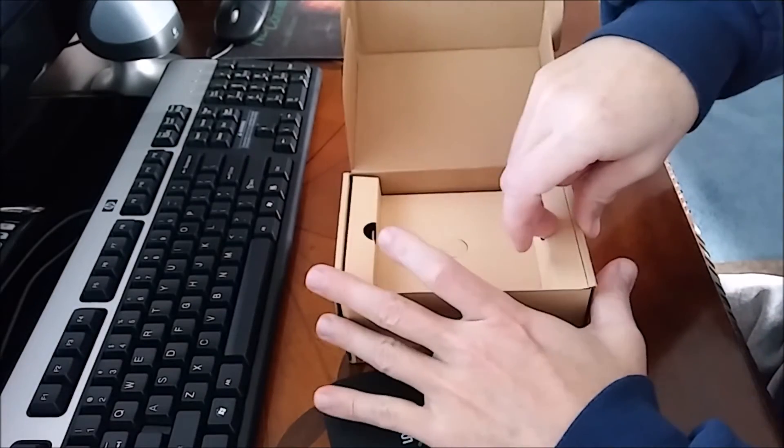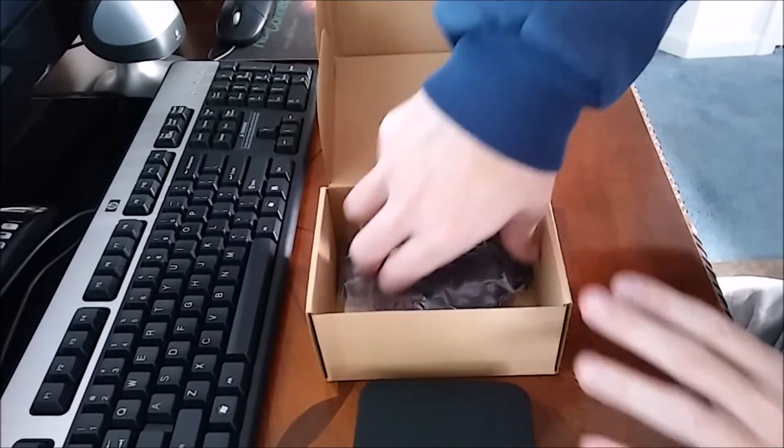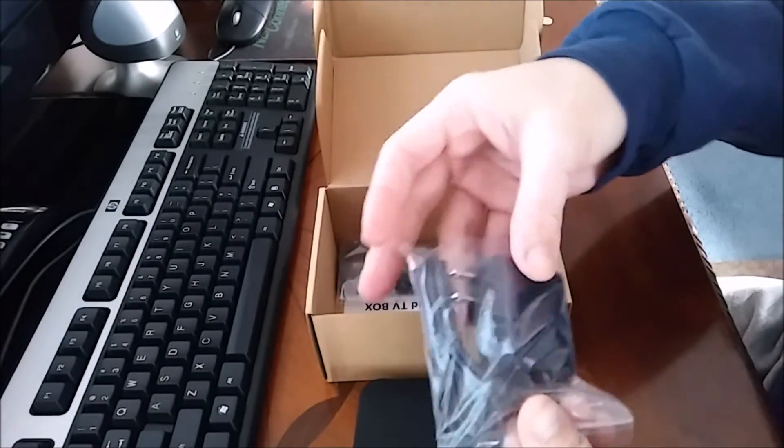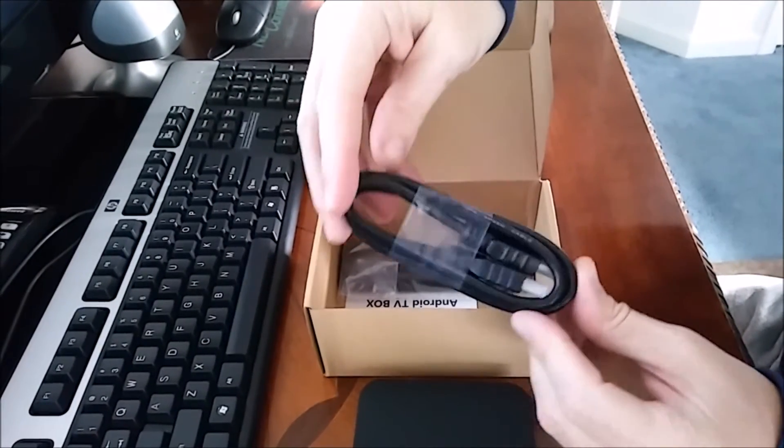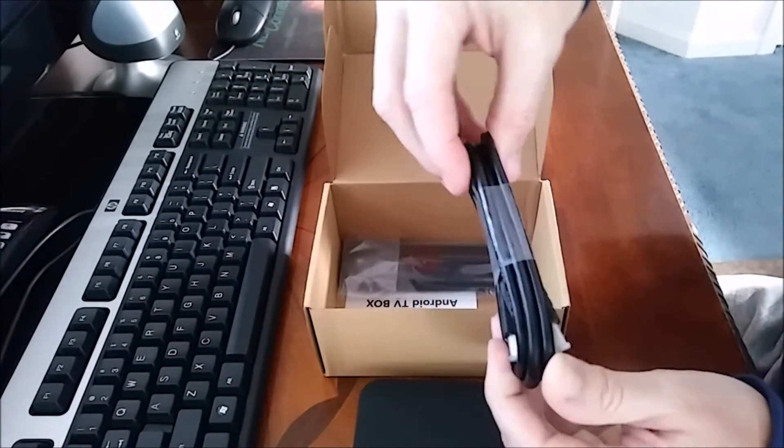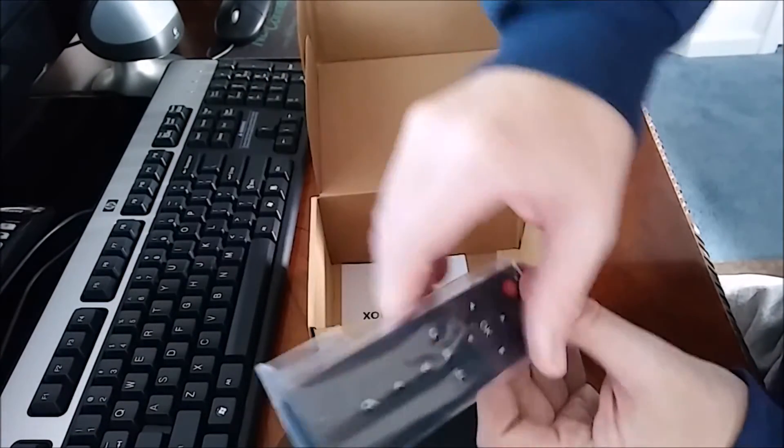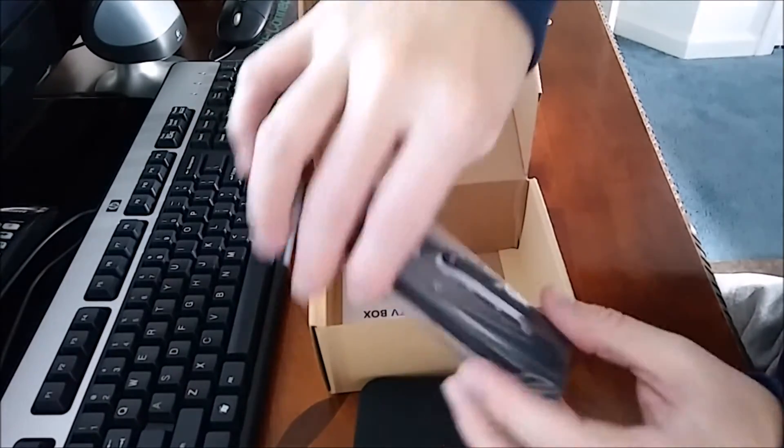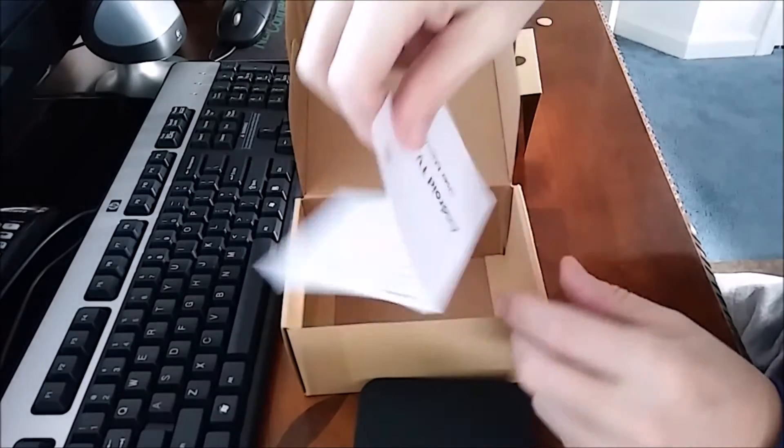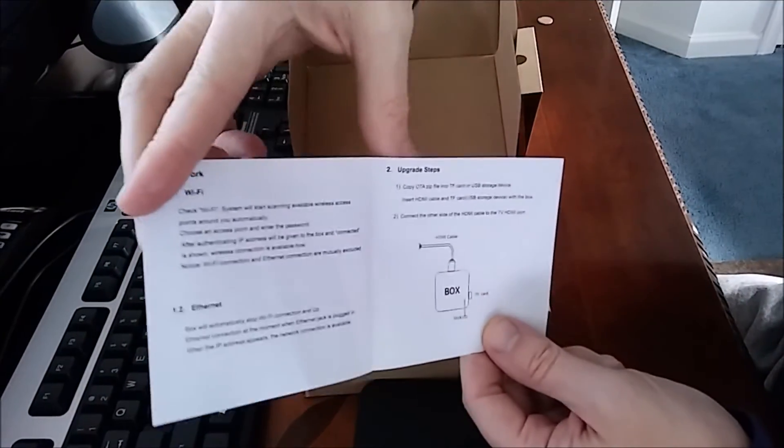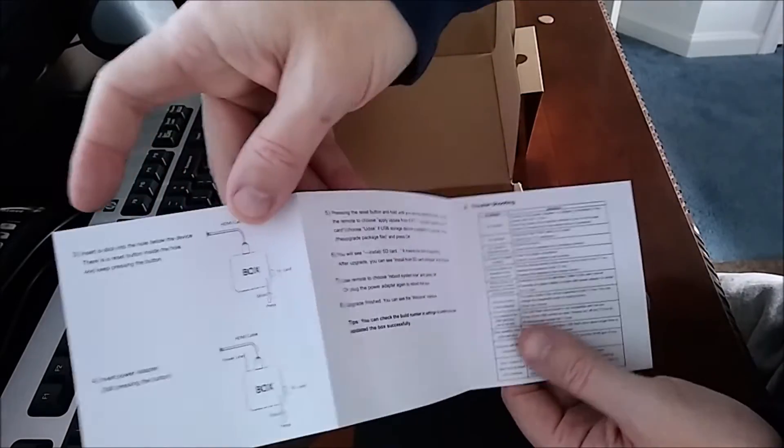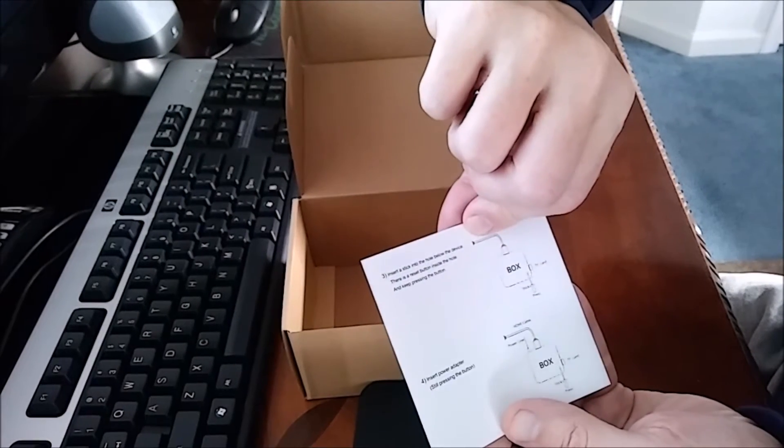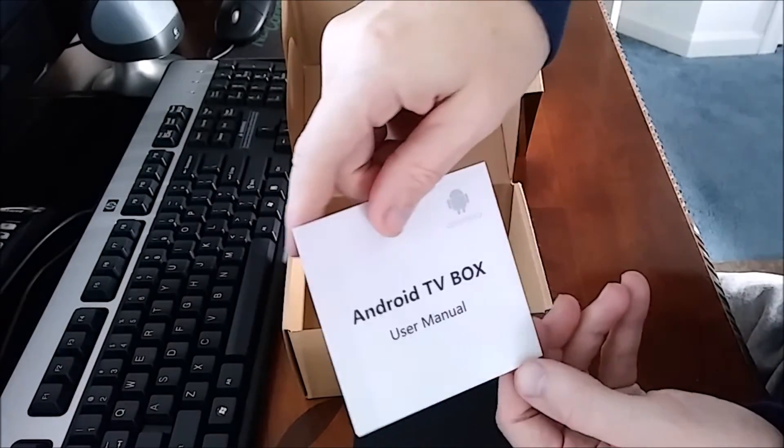We'll pull this out. There's the power adapter, comes with an HDMI cord, and a simple remote. This doesn't come with batteries. It also has a user manual that's not very in-depth, so we'll probably have to do research online. But I think it's self-explanatory. It's preloaded with Kodi, so we'll get to that part now.